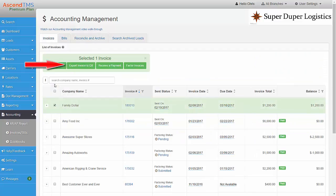The best part is, if you use QuickBooks Online, changes made in Ascend TMS are reflected in your QuickBooks Online account, with no downloads or uploads needed.